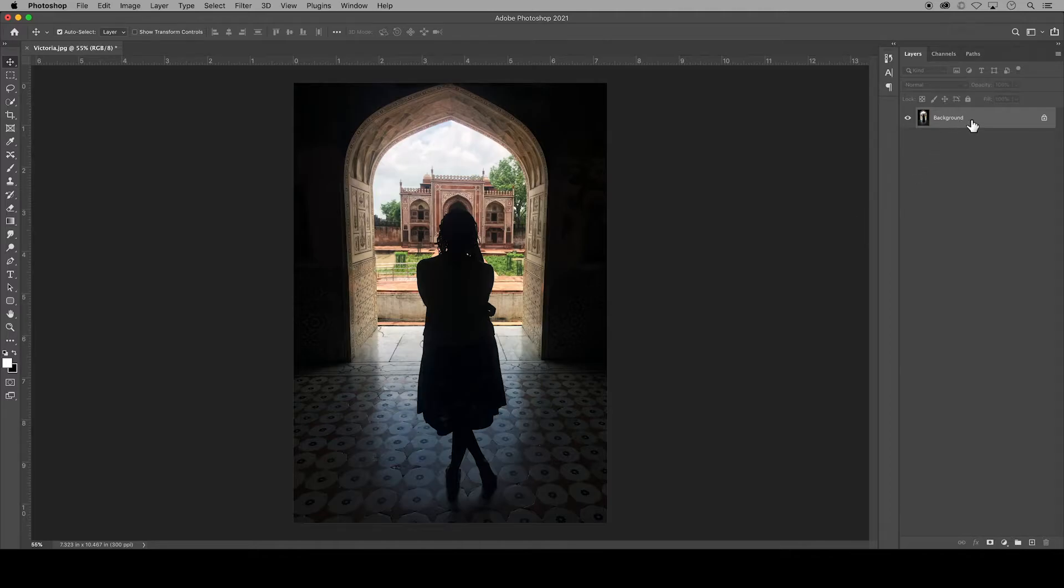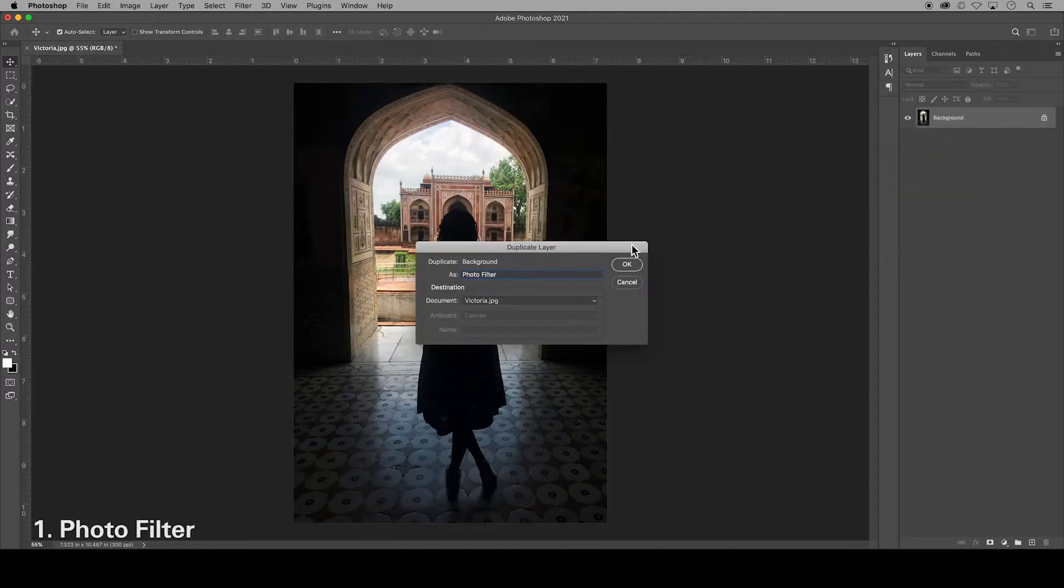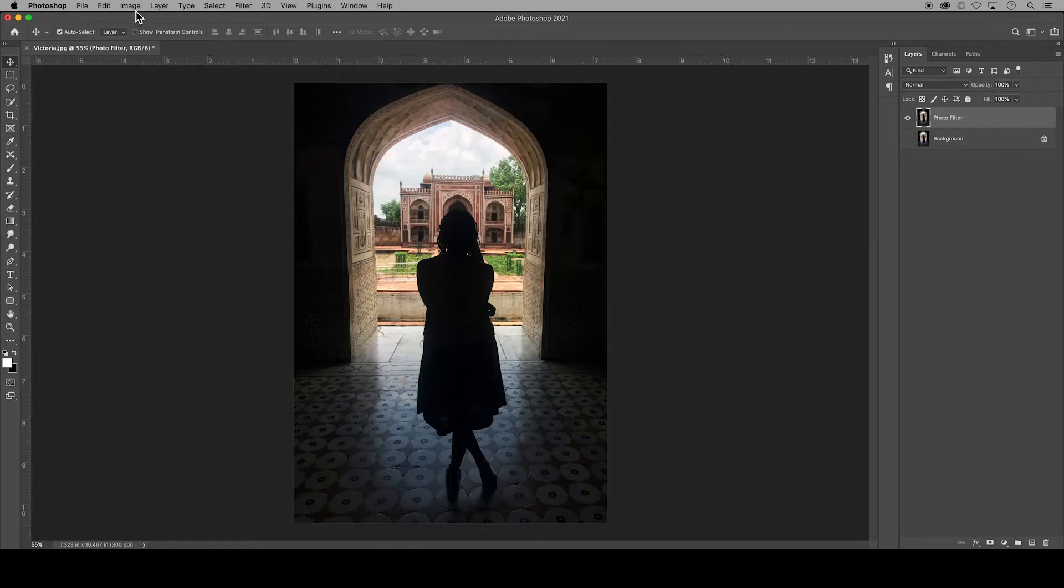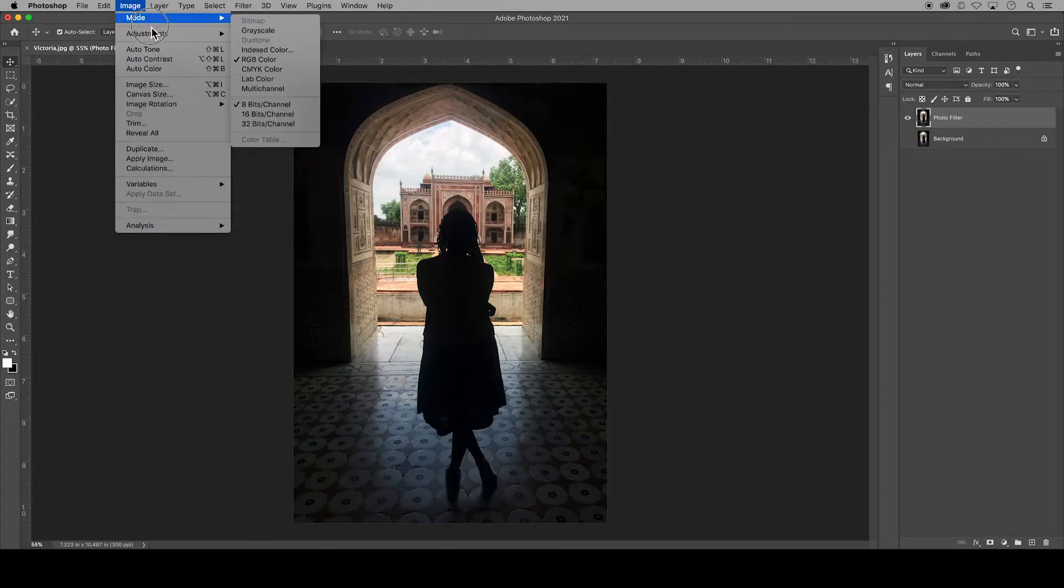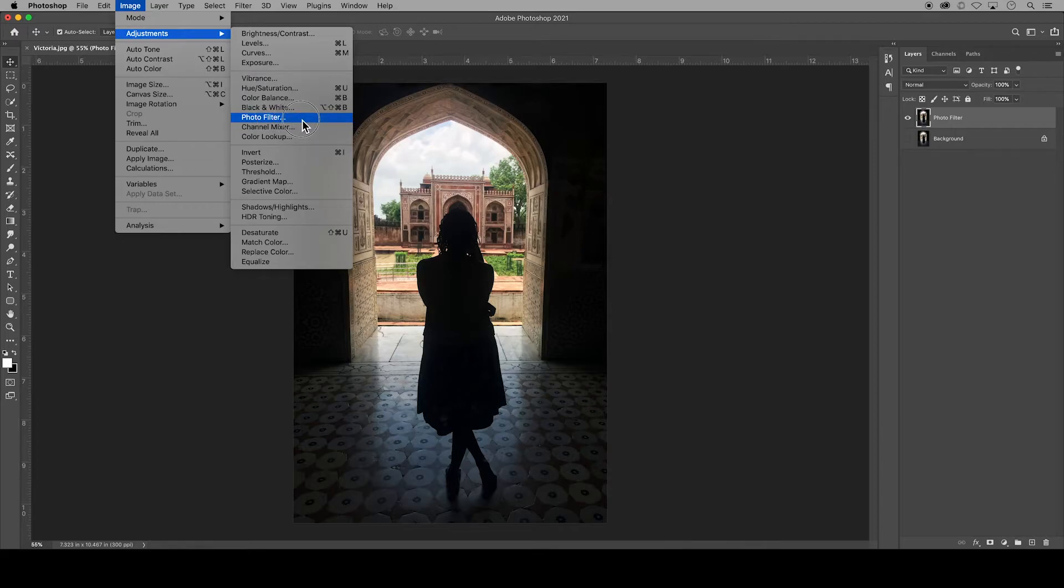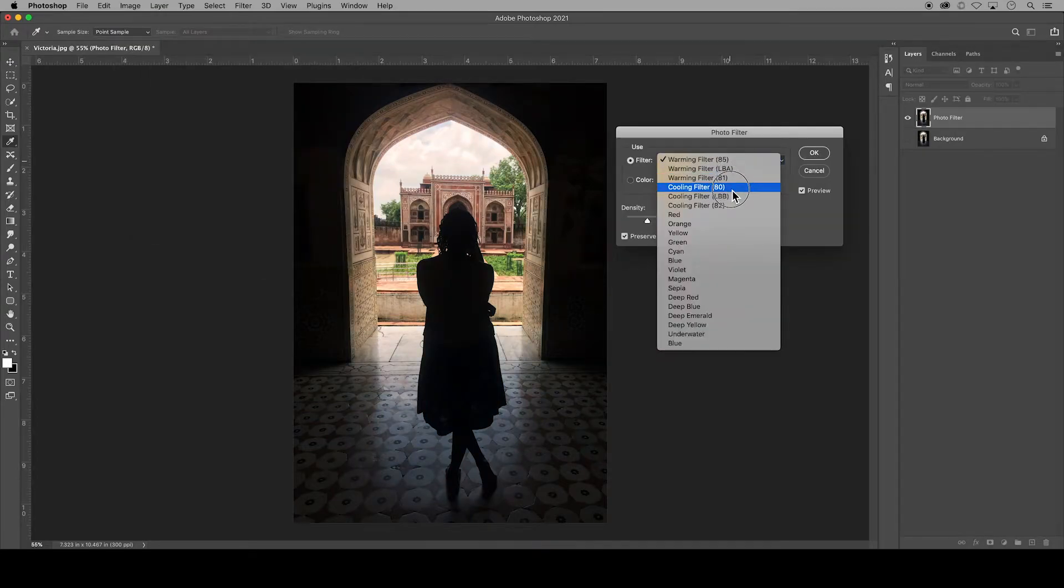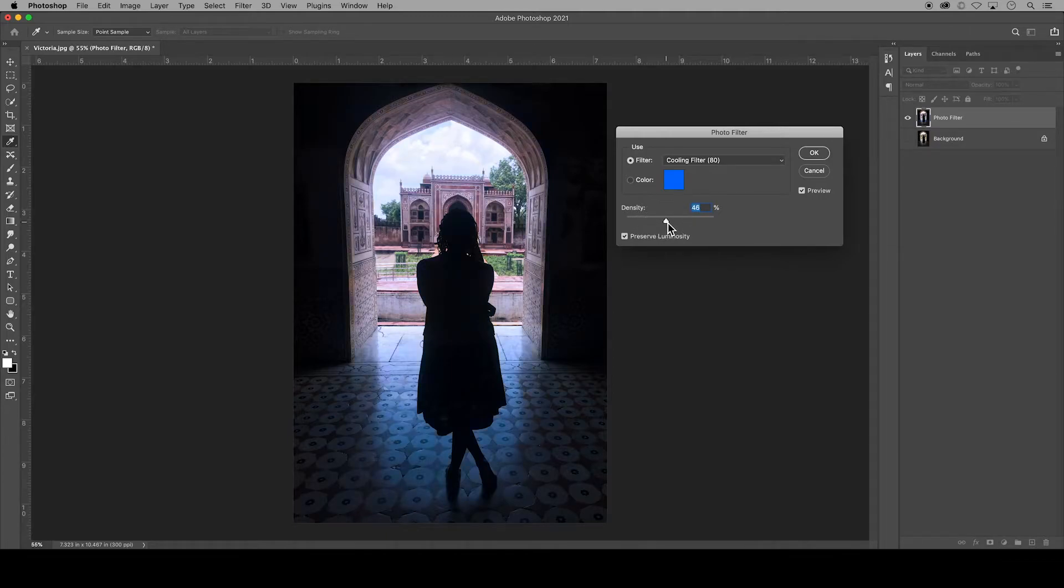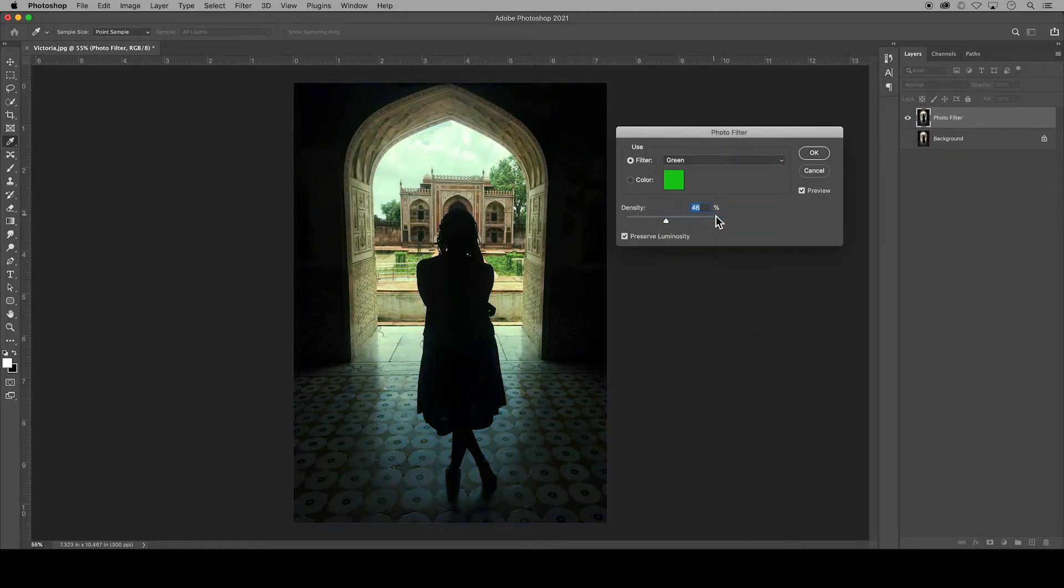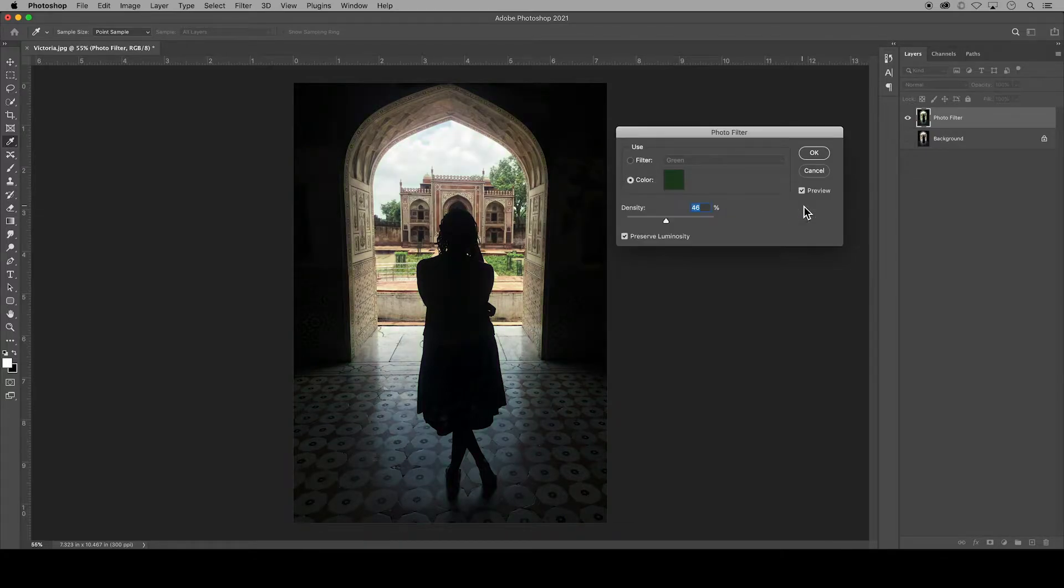First, make a duplicate copy of your background layer and name it Photo Filter. Make sure that layer is selected. An easy way to add color to an image is to go to Image, Adjustments, and Photo Filter. The choices listed here are based on colored filters that photographers add to the end of their camera lenses to tint a photo, and Photoshop gives you a variety of traditional photo filters.